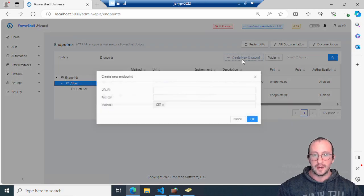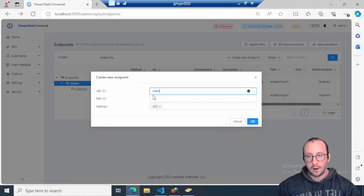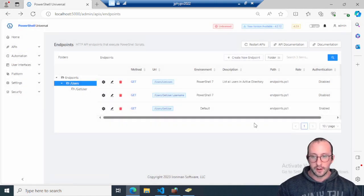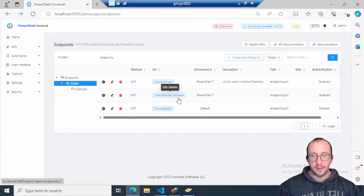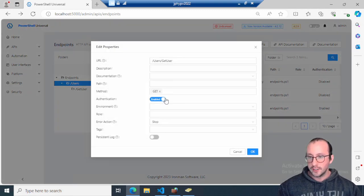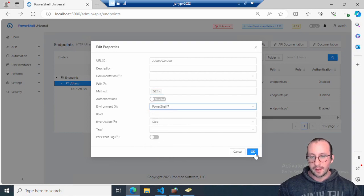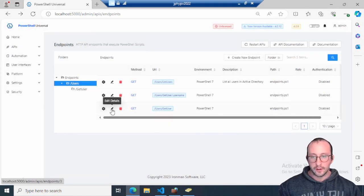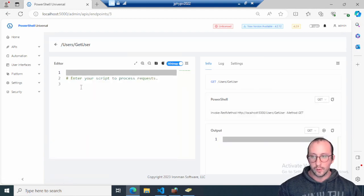Let's get started by creating our route. We're going to create it as `/get-user`. This time we aren't adding another slash, colon, or anything — just click OK. We can see the other route had a slash and colon username, but this one is just `/get-user`. We'll do some simple property changes: disable authentication and set the environment to PowerShell 7, then click OK.